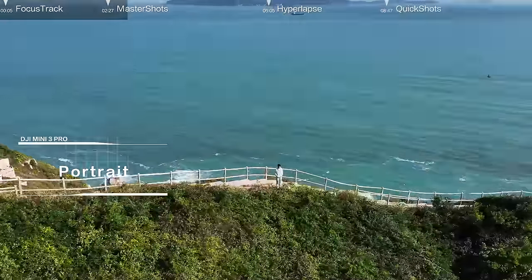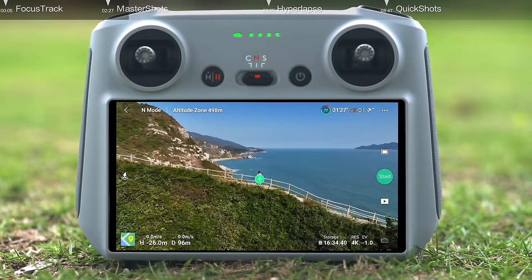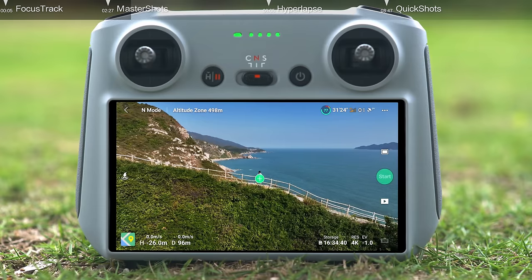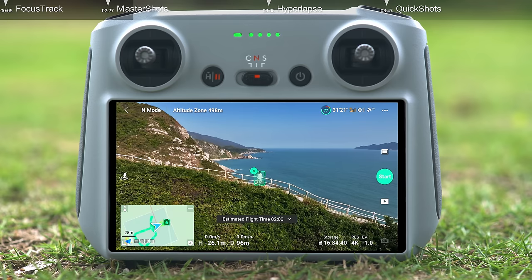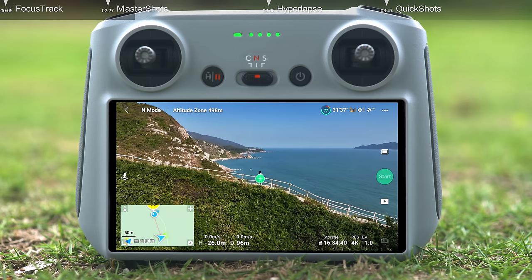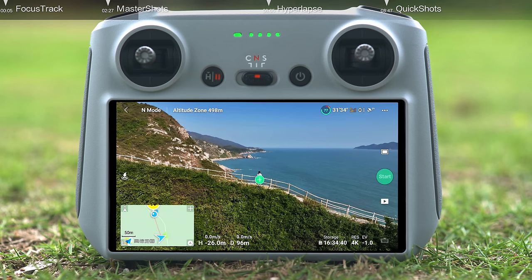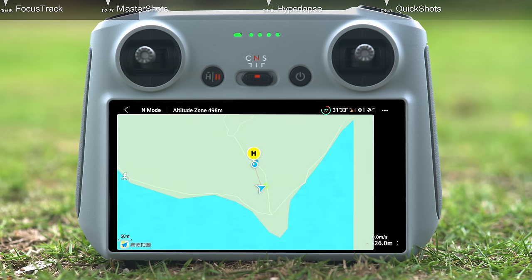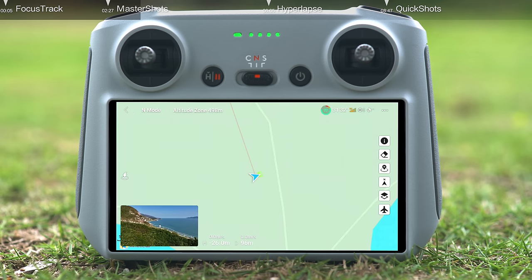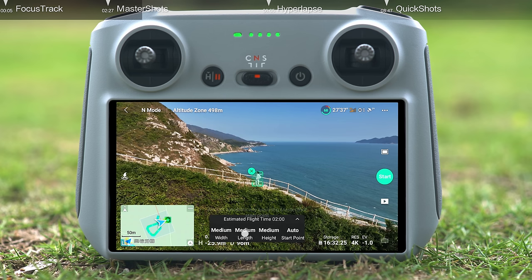Portrait mode: when a person appears in the frame, you can tap the plus icon in camera view or drag a box around them to initiate the Portrait mode of Master Shots. After confirming your subject, a map will appear automatically in the bottom left corner and the estimated flight routes and area are displayed on the screen. You can adjust the width, length, and height of the flight area based on your surroundings.